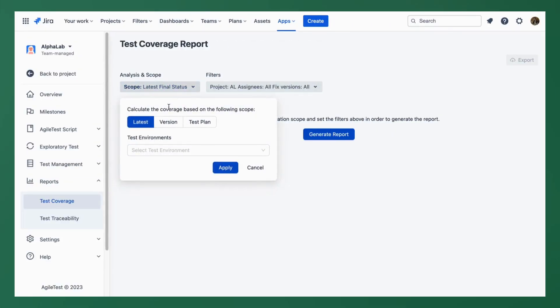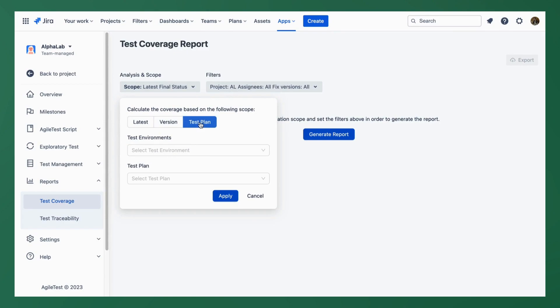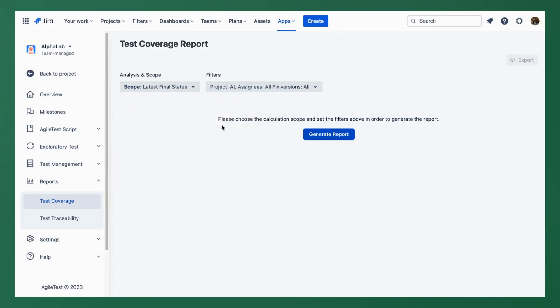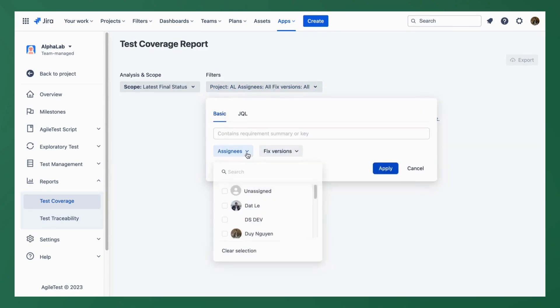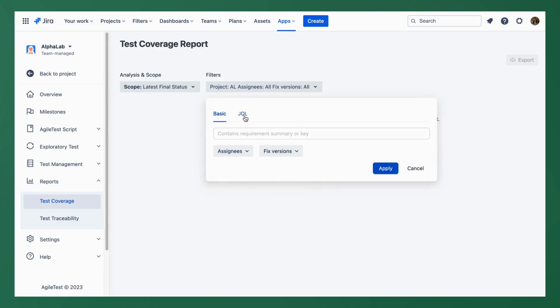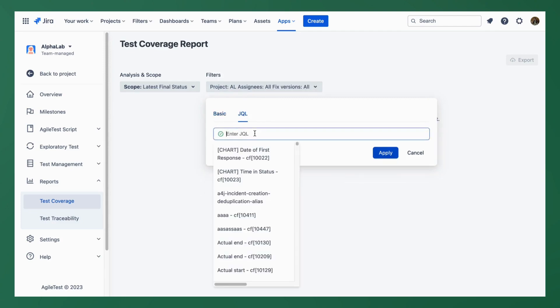You can decide to go with the latest final result scope, version, or test plan and don't forget to filter and clarify the test case assignee. You can also filter manually via JQL.